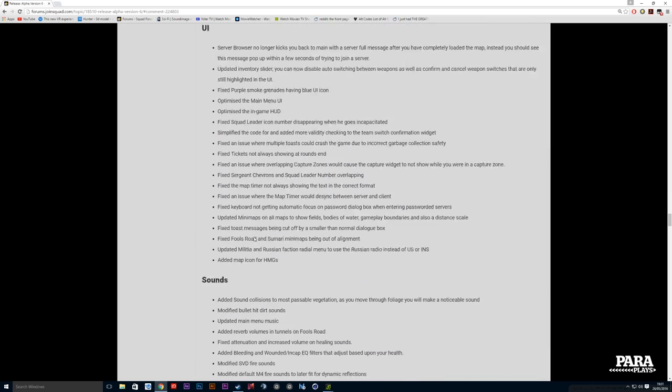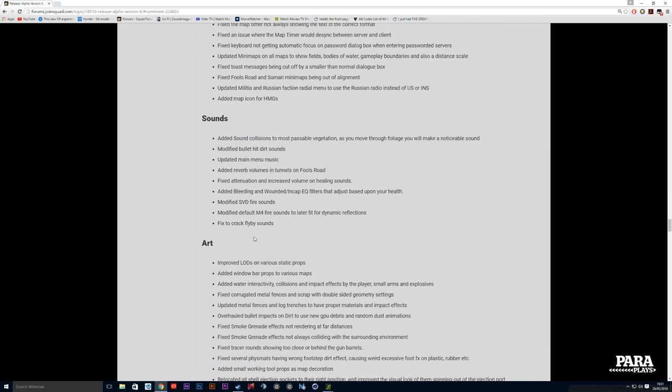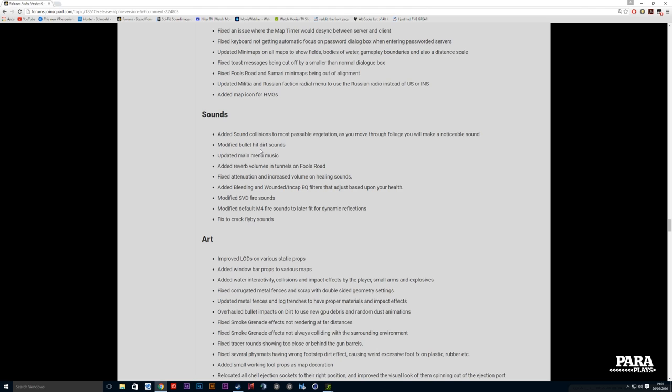There's such a massive update here that I'm not going to go through all this. Modified bullet, dirt, hit sounds, added reverb in the tunnels, and another one which is really nice is when you get injured but you're not out, the actual bleeding out death sounds are really nice now - it gives it a really muted sound. Again, you really need to get in game. I may do a video on a lot of this updated stuff but I'm just giving you a little bit of a sniff.